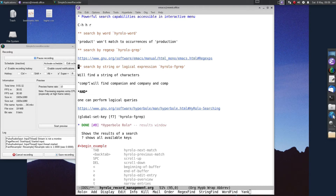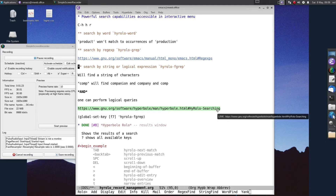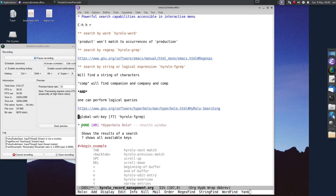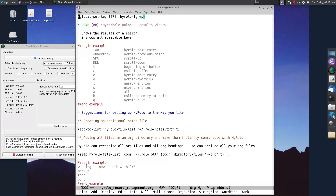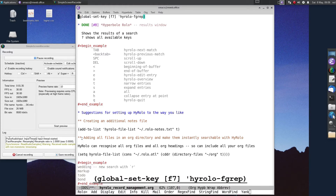For instance, 'comp' will find 'companion', 'company', and 'comp'. One can also perform logical queries. To find out more information, go to the link in the notes. I have bound my favorite search command, hirolo-fgrep, to F7, which allows me to quickly invoke a search in Hyperbole.